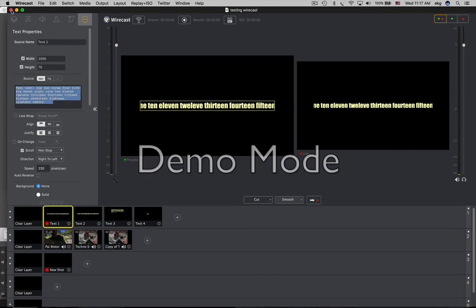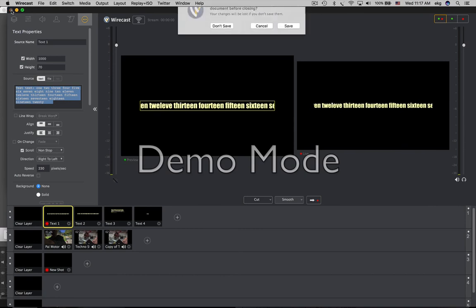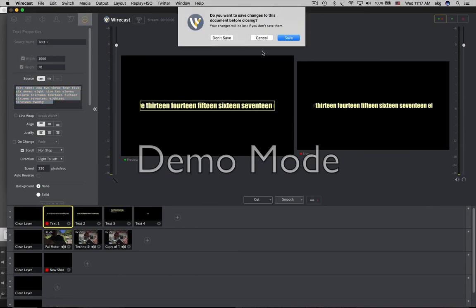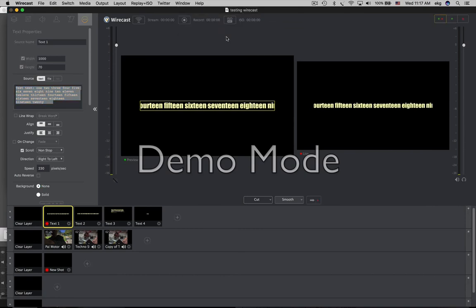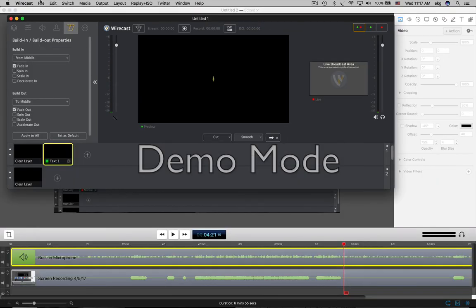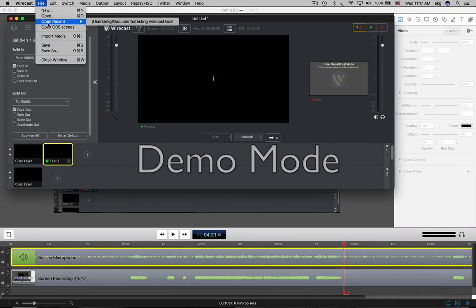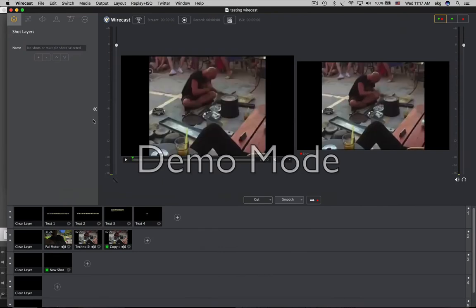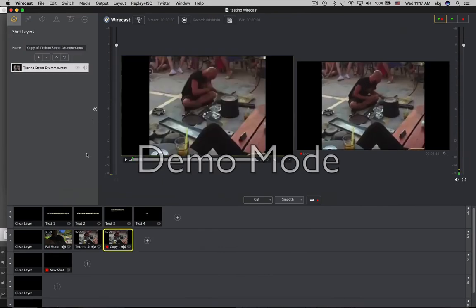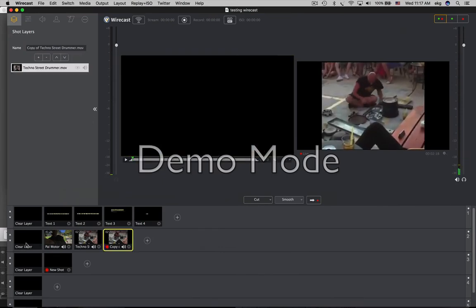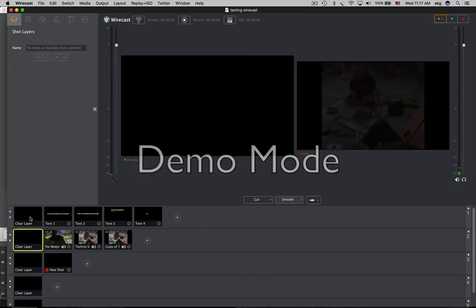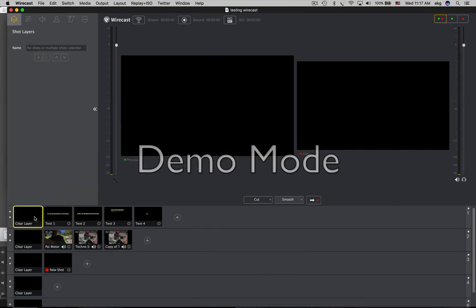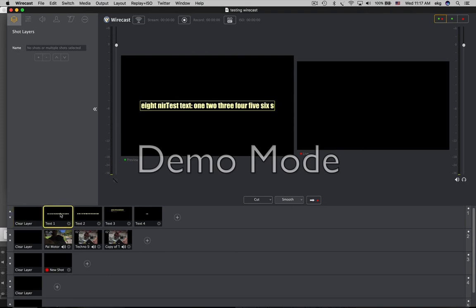If we close out the document and we open it back up again, fresh, interestingly, the text shot will be playing and looping prematurely.